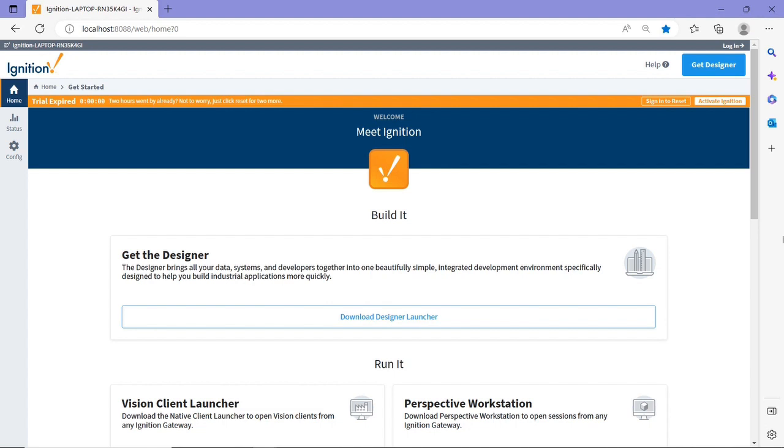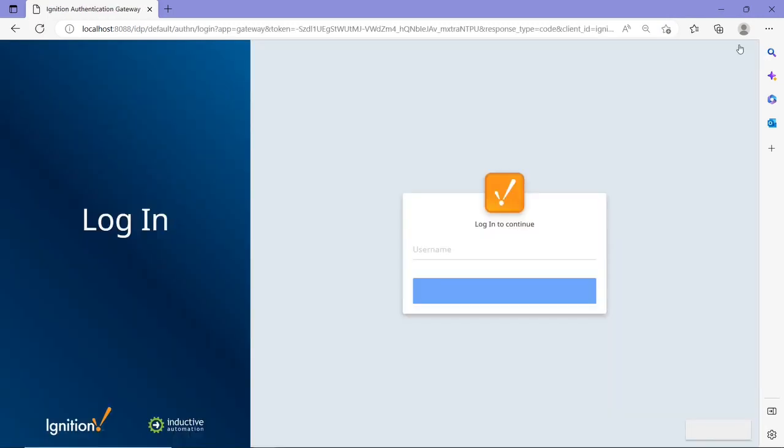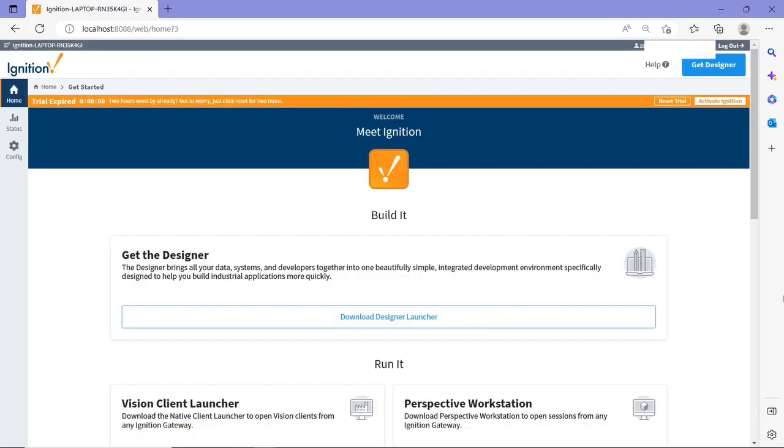Now since you have the software downloaded on your local computer, once you download it and install it, then you can access this web page by going to localhost colon 8088. Then once you have this web page, you need to create login credentials, and I want you once you create the login credentials to save them, save the username and password, because you're going to need to use it to log into this web page as well as Ignition Designer.